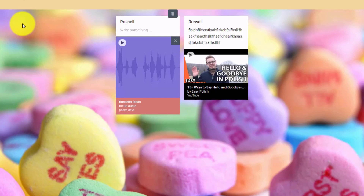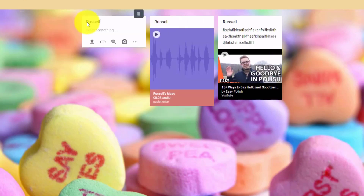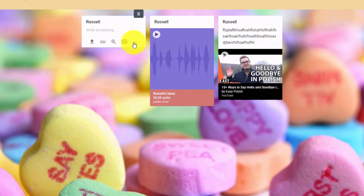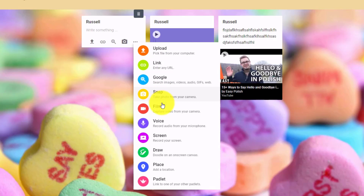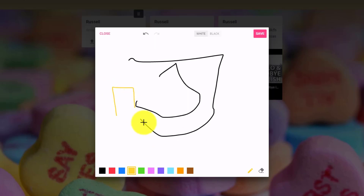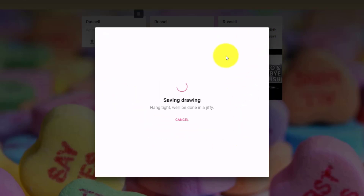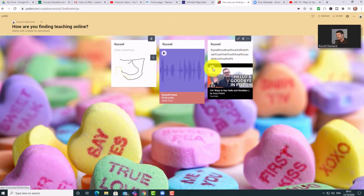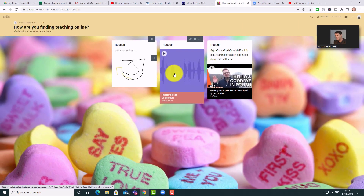If we double-click again to add another post, look at these options — there are several others, including taking an immediate snapshot of yourself if you're sitting in front of a webcam. In all honesty, the one I've used most is voice. There's also a draw option where you can draw onto the screen and save that as a contribution. But the most interesting one for me is certainly the option to do a speaking activity.